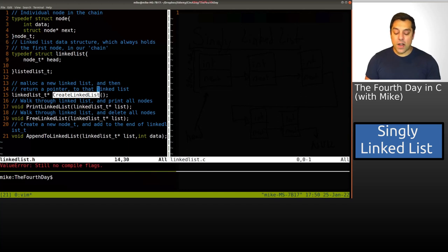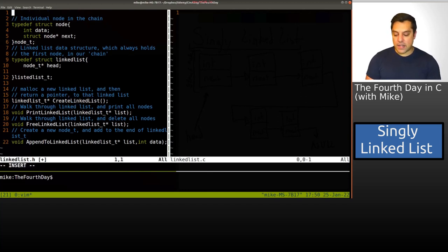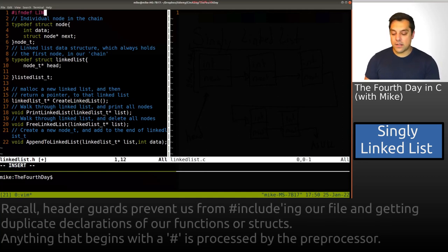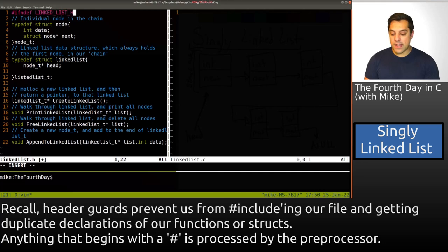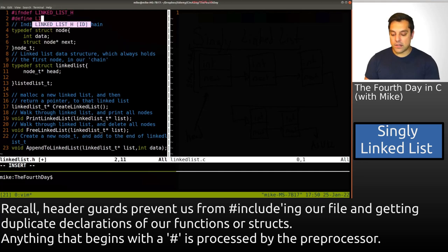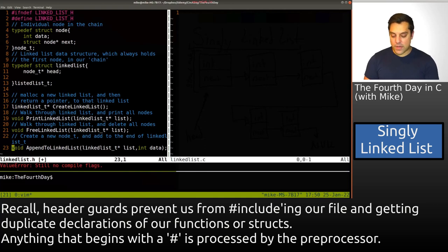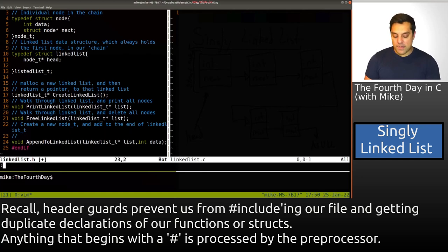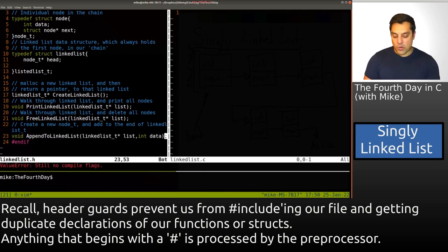Since this is a header file, let's add our header guard. So: #ifndef LINKED_LIST_H, then #define LINKED_LIST_H, and at the bottom of the file we put #endif. This essentially puts a guard so we will only include our linked list one time.